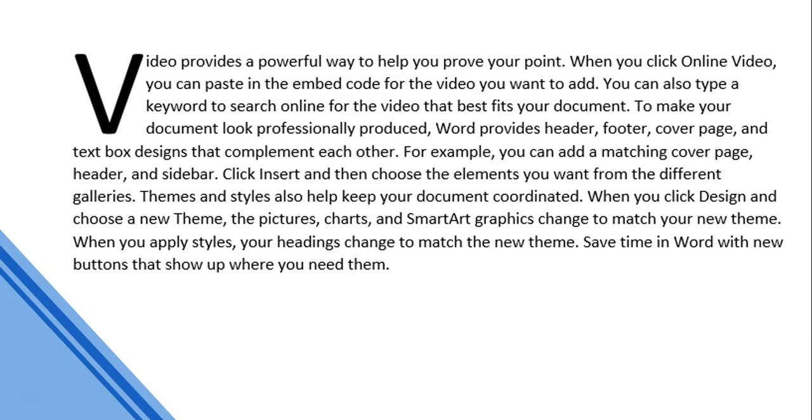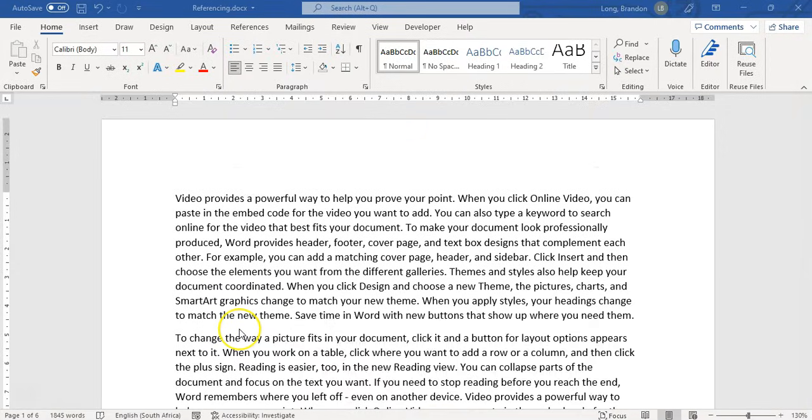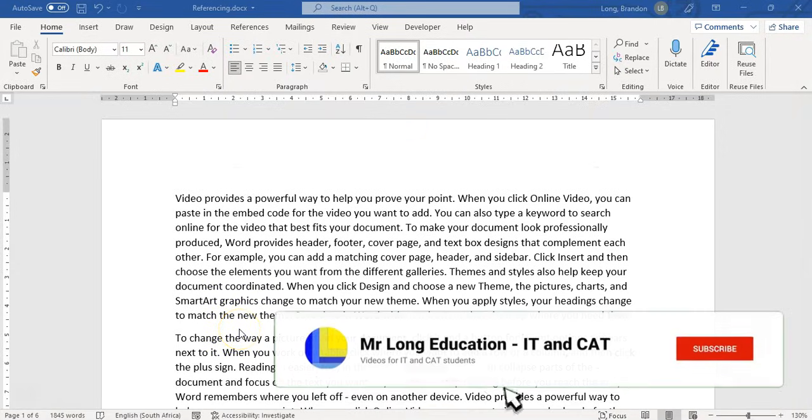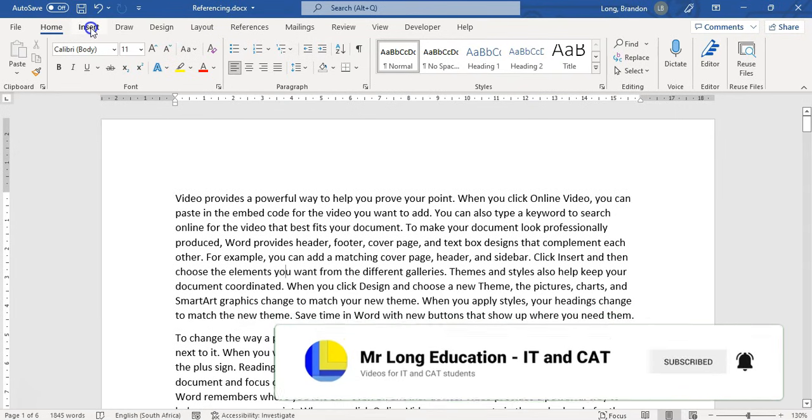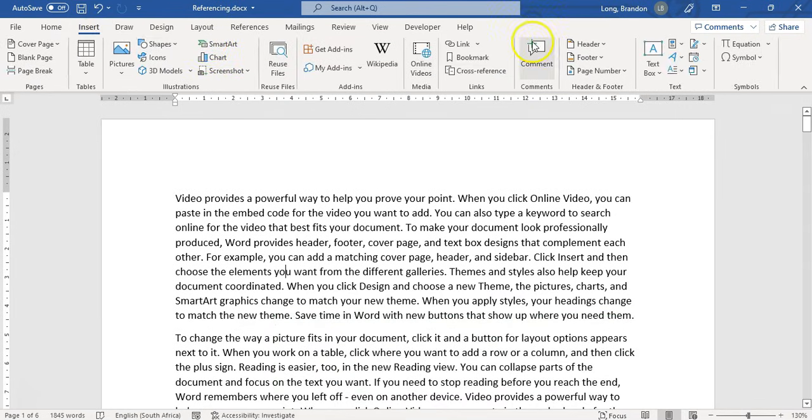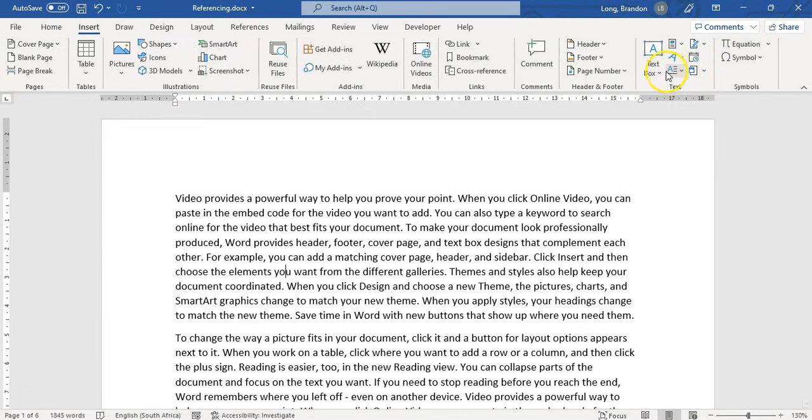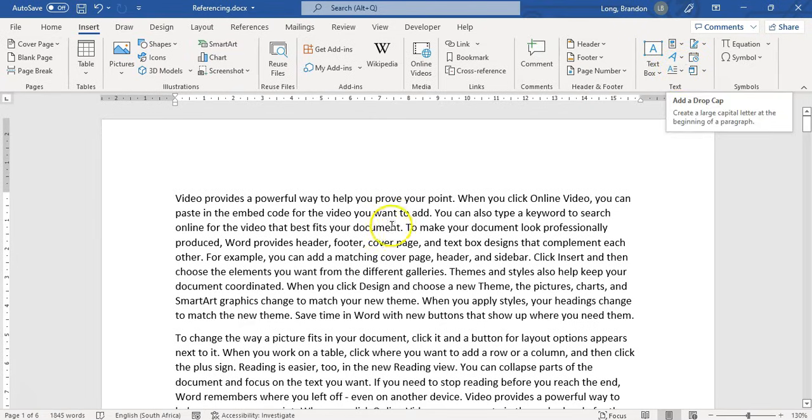So we're going to learn how we can do that to our document. So to add a drop cap, it's very easy. First of all, we're going to go to Insert. I'm going to click on Insert and right at the end here by the text, you'll see there's an option. You might not even see the text for it, but you can see the symbol there. There's Add a Drop Cap. So that's the option that we want.